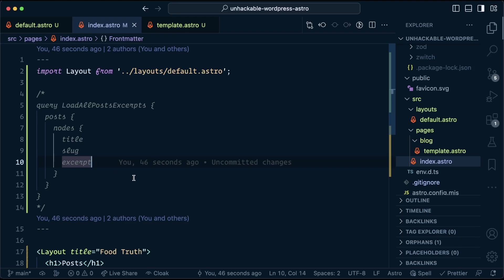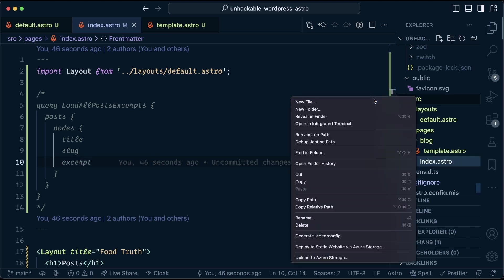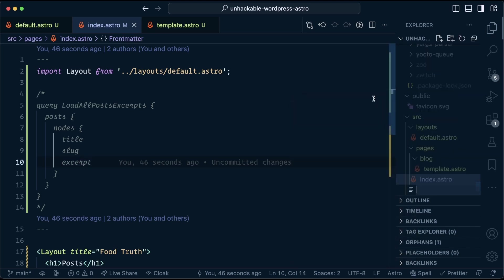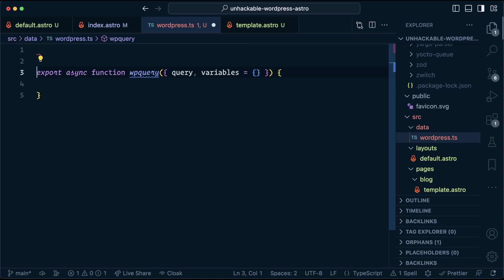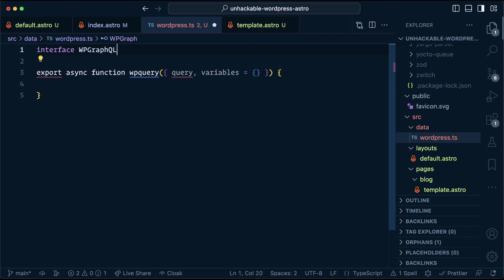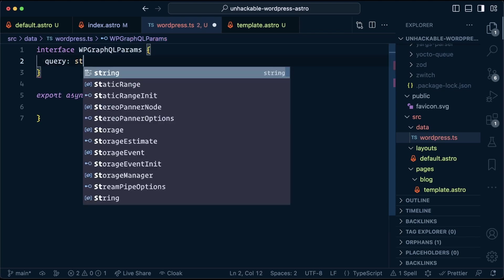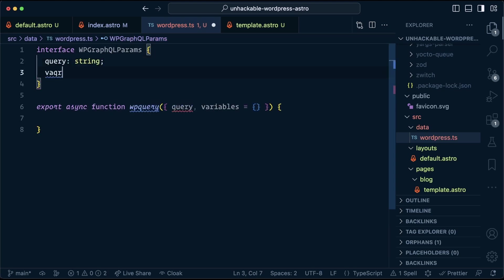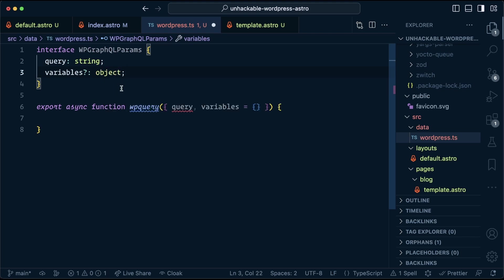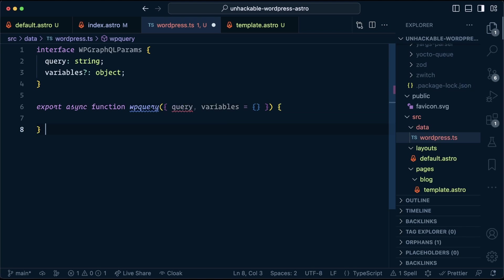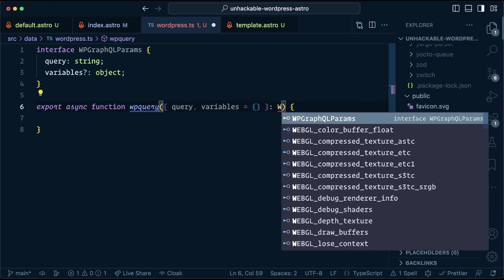To actually send this query from our Astro site, we're going to create a data utility because we're going to share it between the blog page and the listing page. So we're going to put this in a folder called data and we'll call it WordPress.ts. So we're going to start with a function called WP query. It's an async function that we will export from this file. It's going to accept two arguments, which will be query and variables. We're going to give them a type of WP GraphQL params query, which is going to be a string. And then the variables are optional and those will be an object. The object can contain anything because queries define which variables they need. We apply that type here.